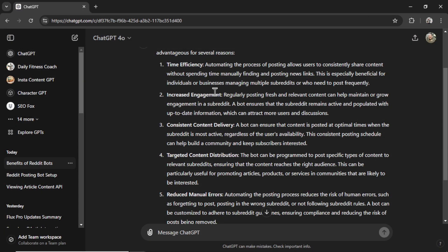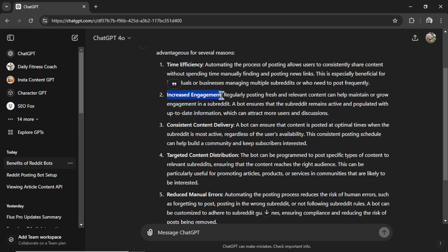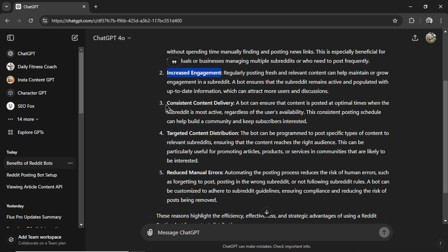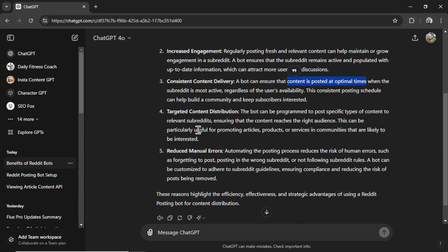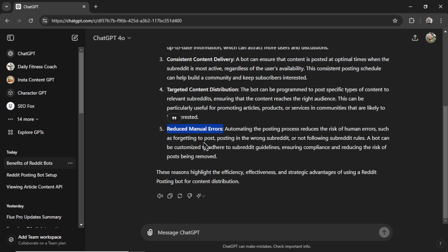And it's also good for some other reasons. We got time efficiency because it automates the process of posting, increased engagement if you're regularly posting fresh and relevant content, it can help maintain or grow engagement in a subreddit. A consistent content delivery, so you can ensure that the content is posted at the optimal time. We have targeted content distribution, relevant news articles going into relevant subreddits,